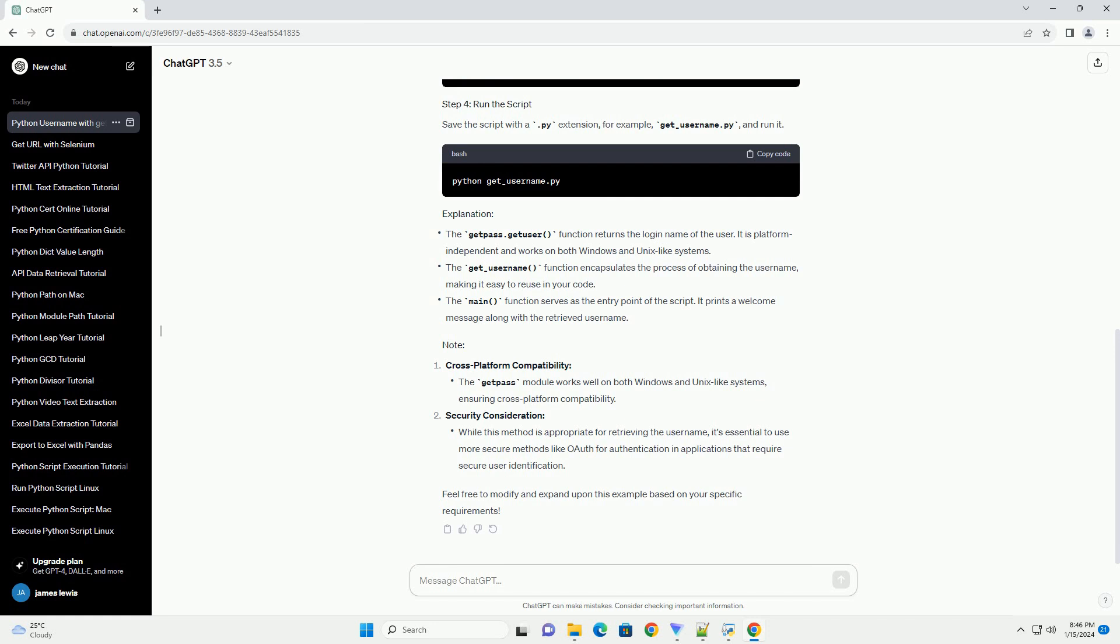The getPos.getAzure function returns the login name of the user. It is platform independent and works on both Windows and Unix-like systems.